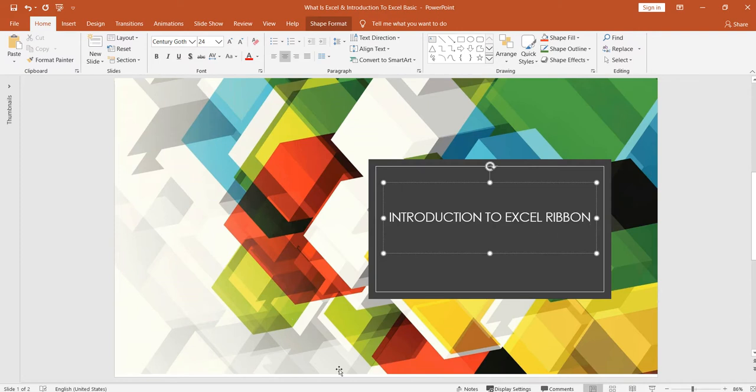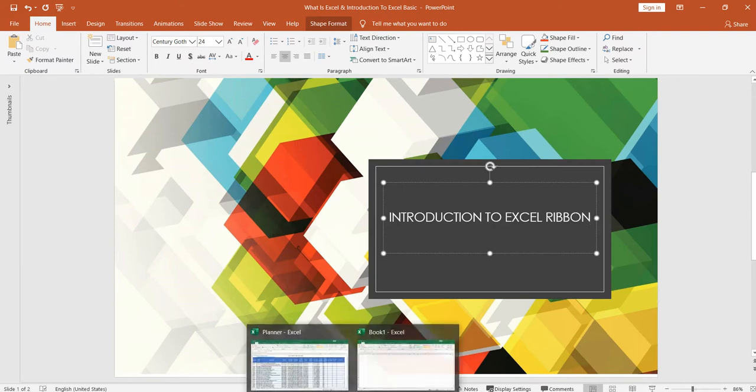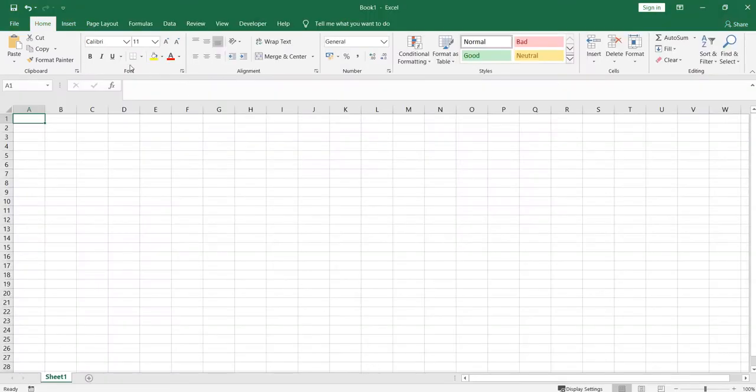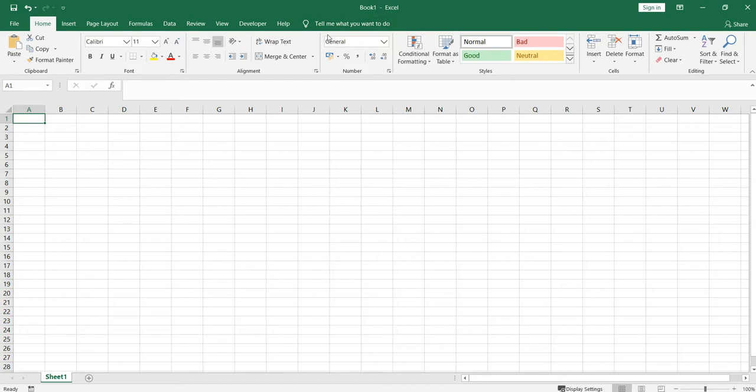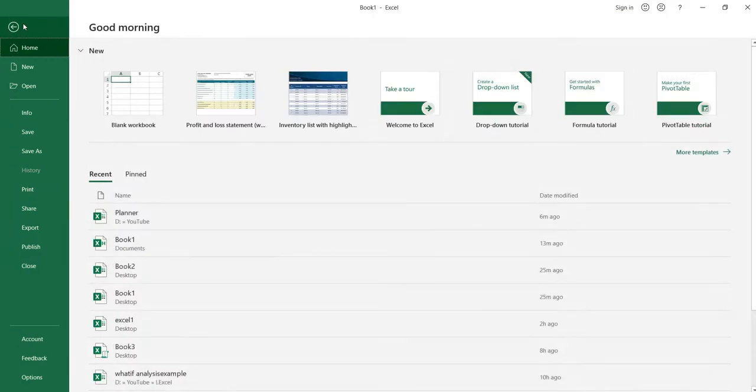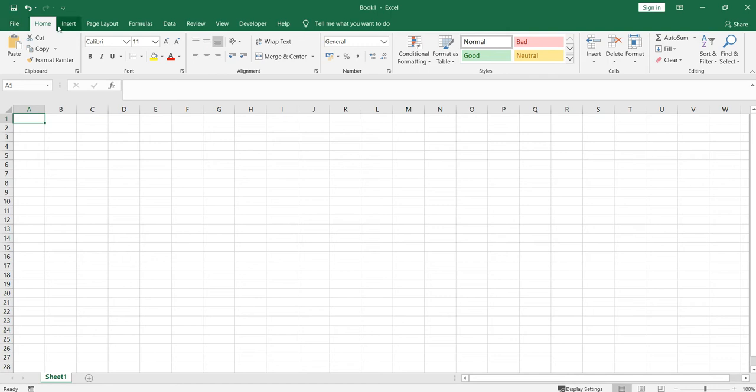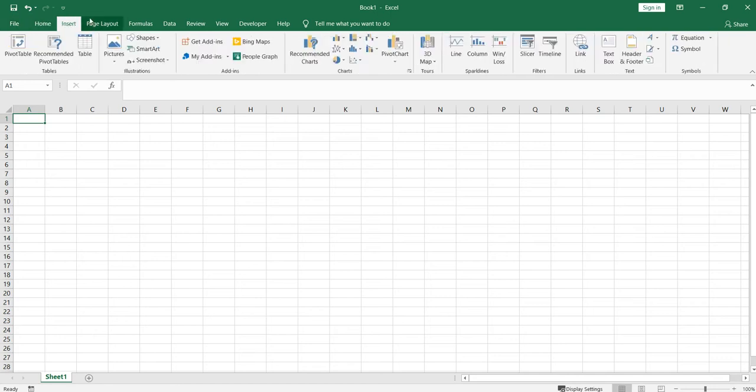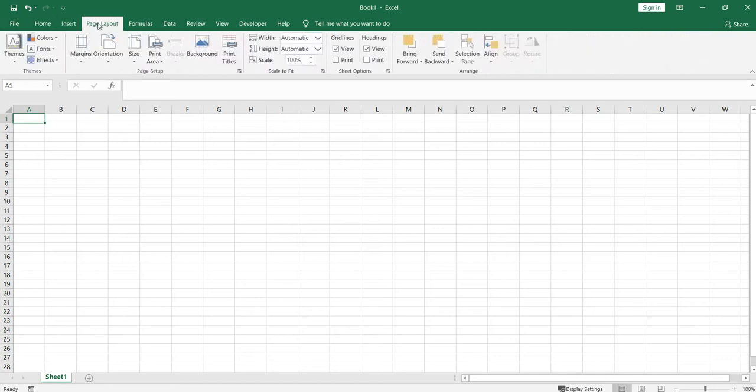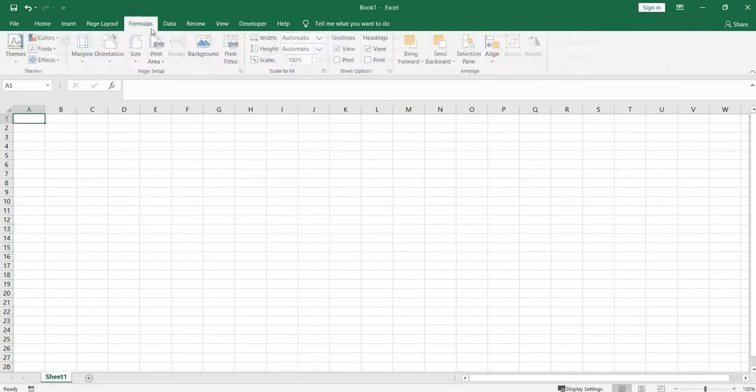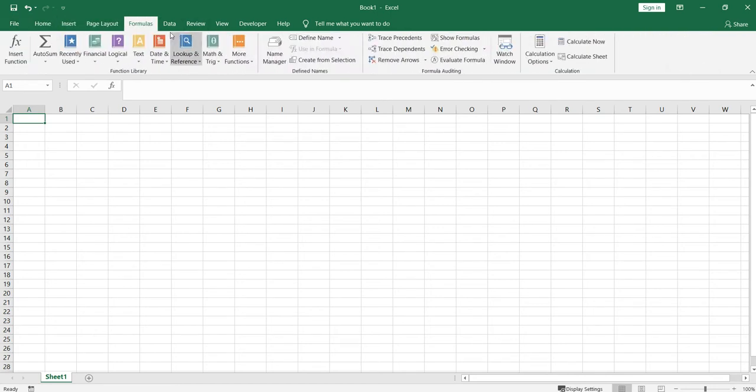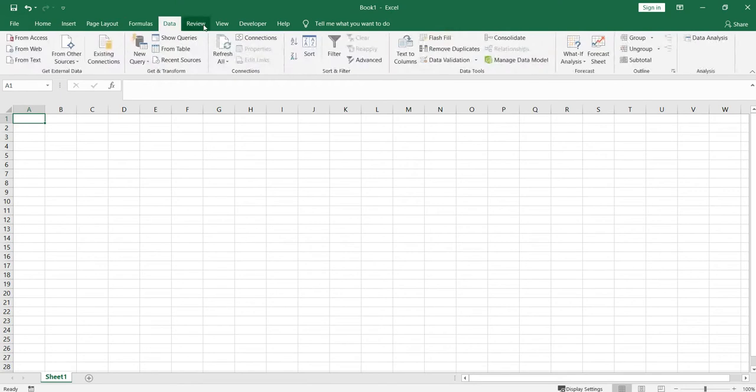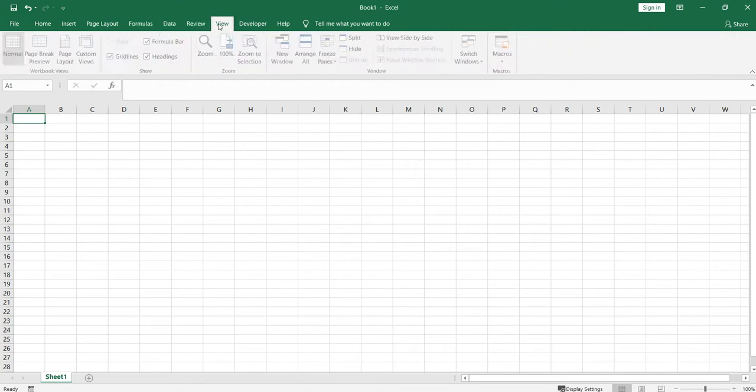Let's go to Excel. This is the part where my mouse is - this is Ribbon. The tabs on the Ribbon are File where you have multiple options, then you have Home, Insert, Page Layout, Formulas, Data, Review, View.